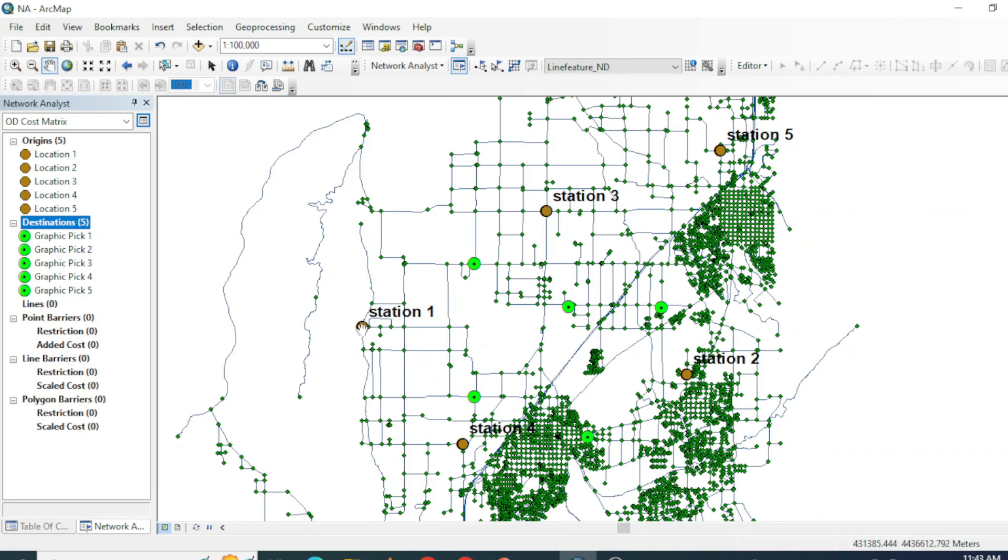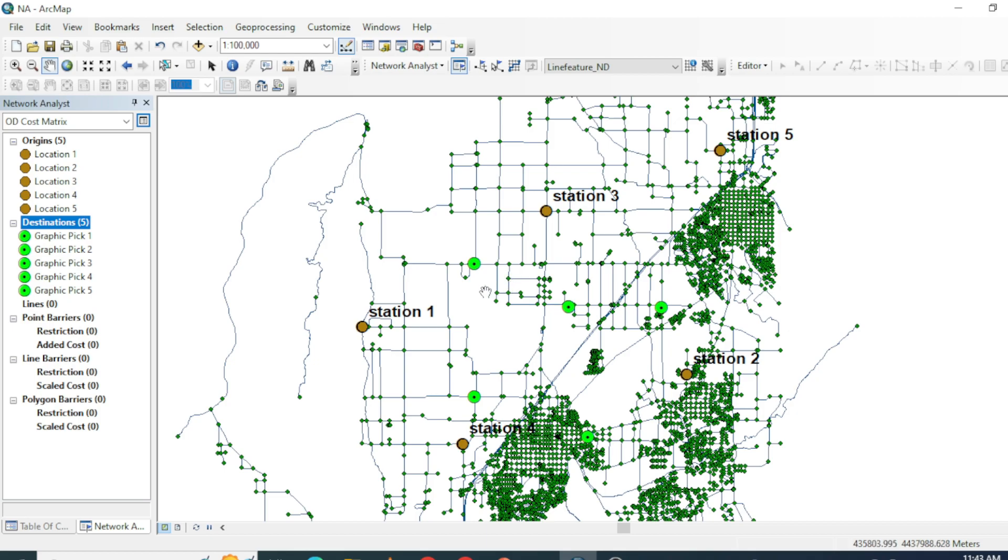After solving this analysis, you will see we will get distance route lines that have the properties of distance and time toward each destination in its attribute table. So after solving this analysis, you will see we will get five lines for each station toward each destination.